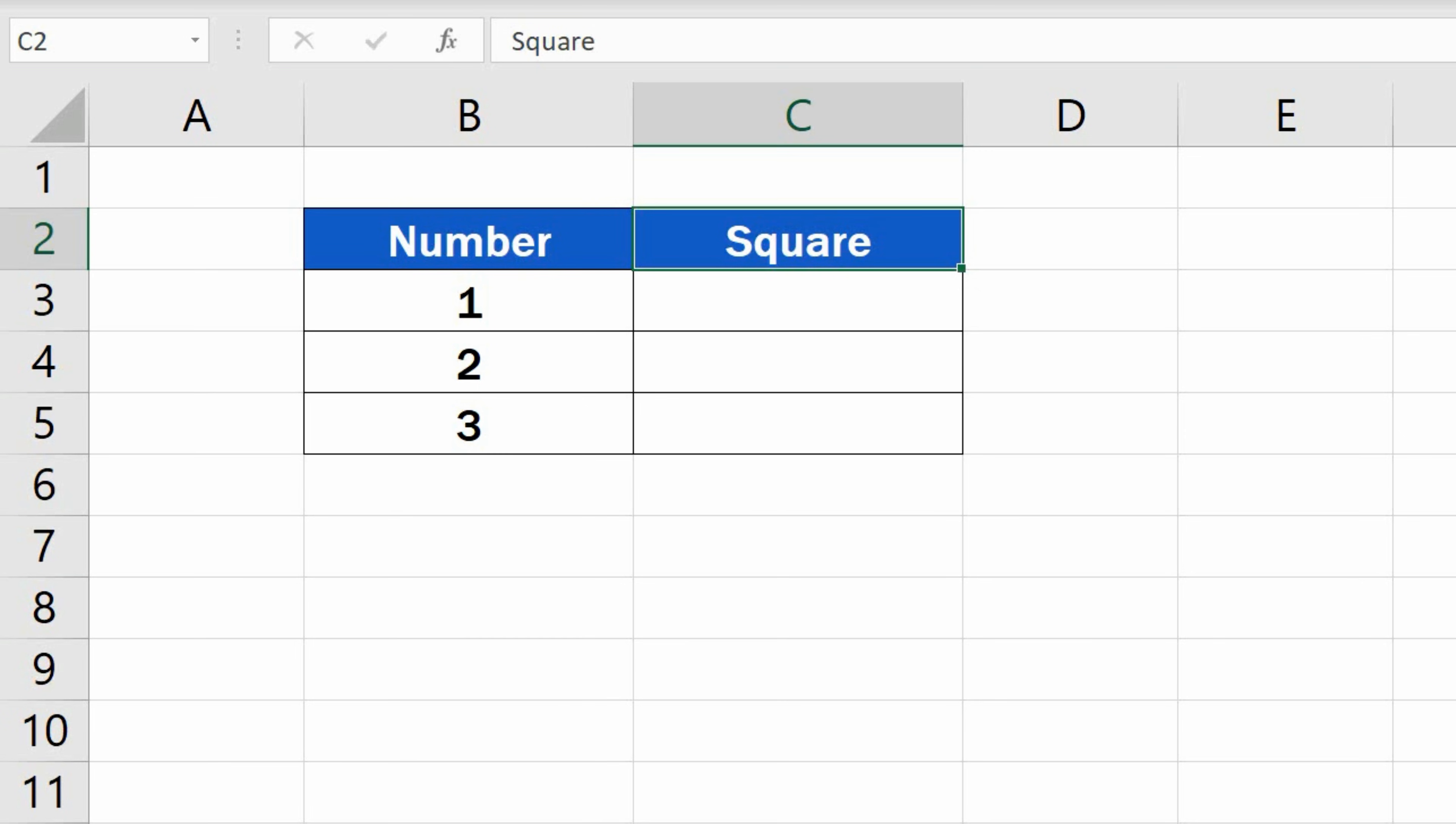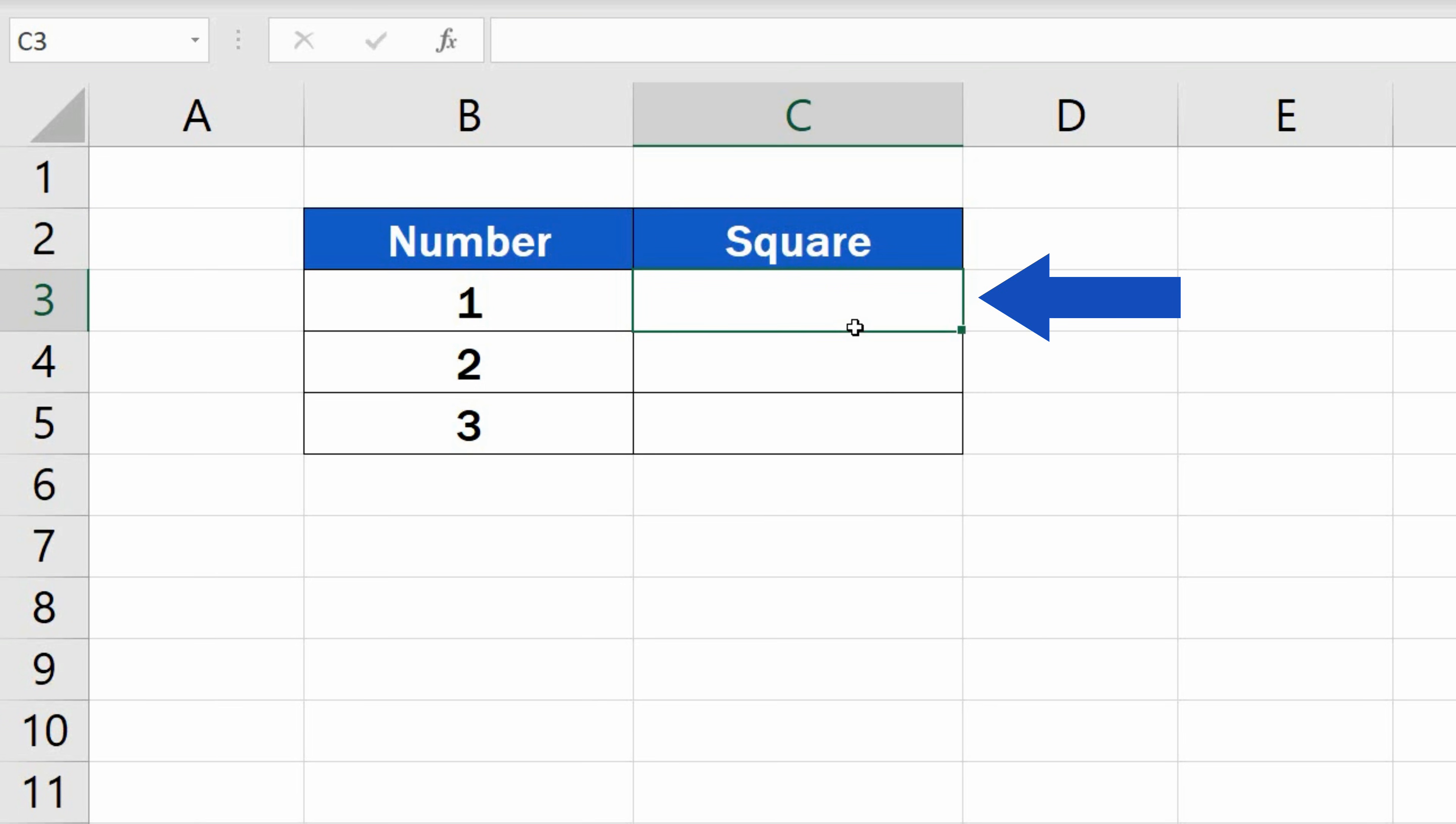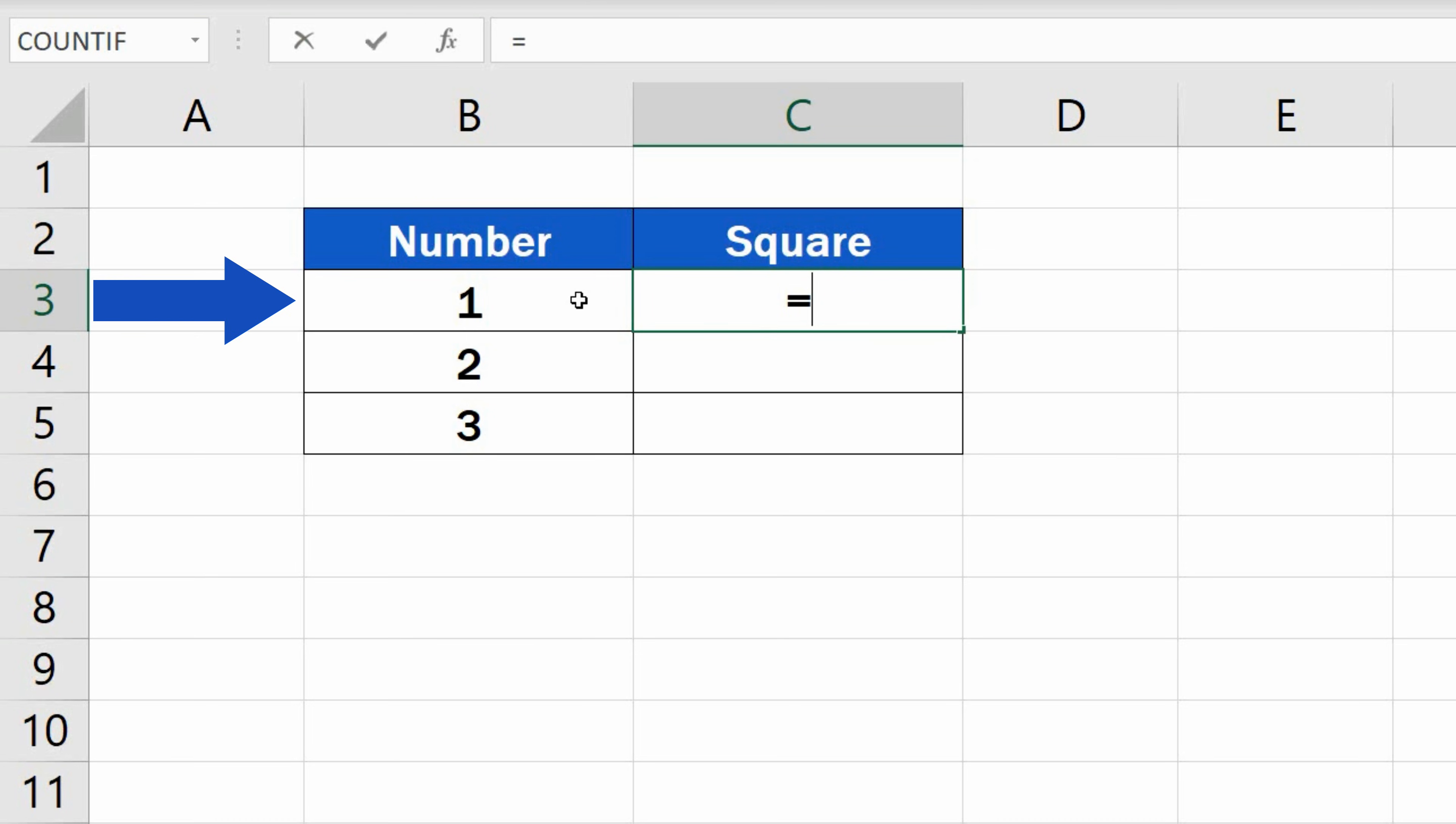Let's have a look at the first way, which is how to multiply the number by itself. Select the target cell and type in the equal sign. Then click on the cell containing the number you want to multiply. In our case, it's B3.